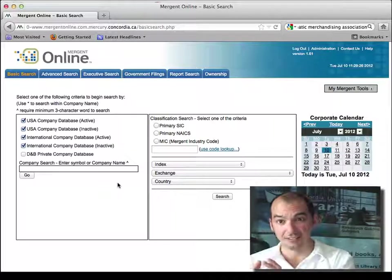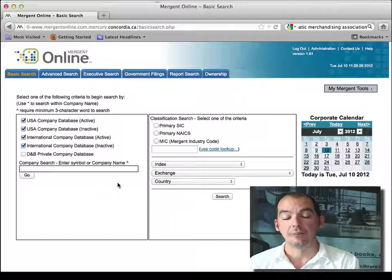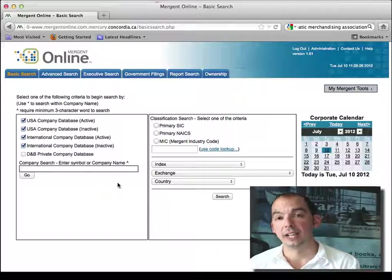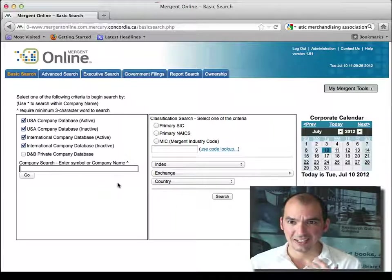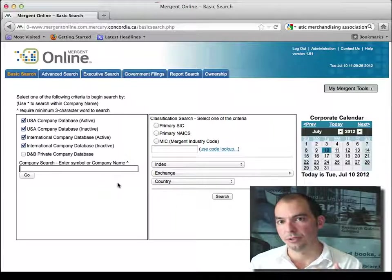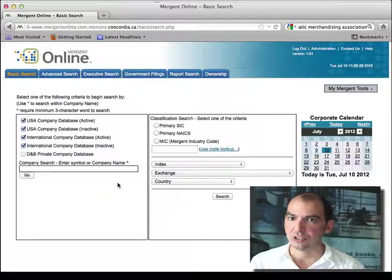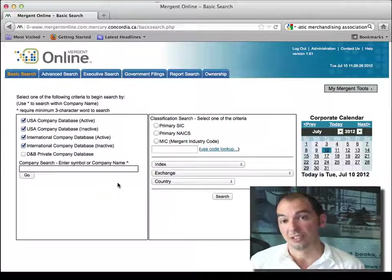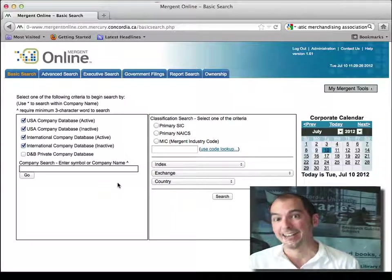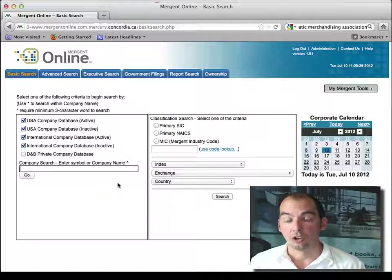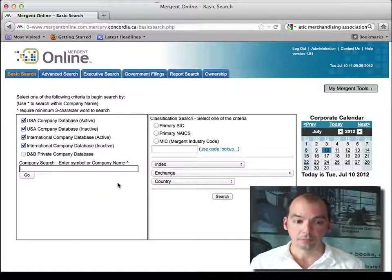The second set of information in Mergent is privately held companies. And you get a very basic high-level information, kind of what you get in Dun & Bradstreet. Actually, it's the Dun & Bradstreet data that was pulled into Mergent. So you get both.